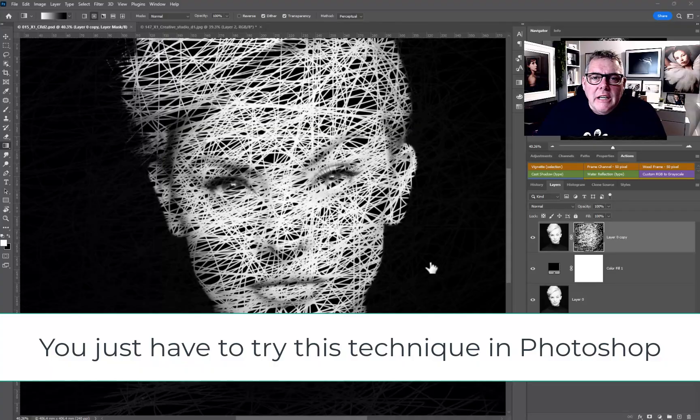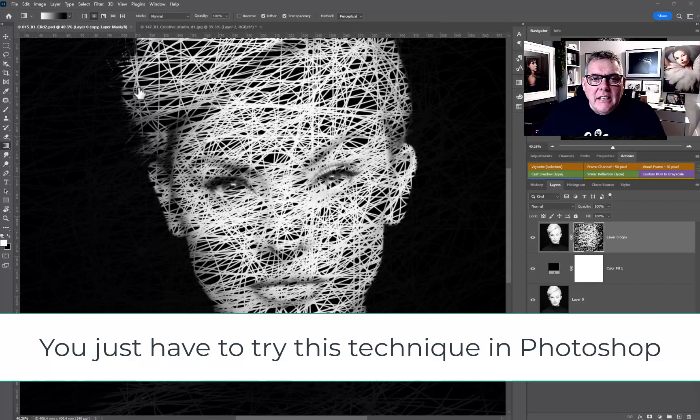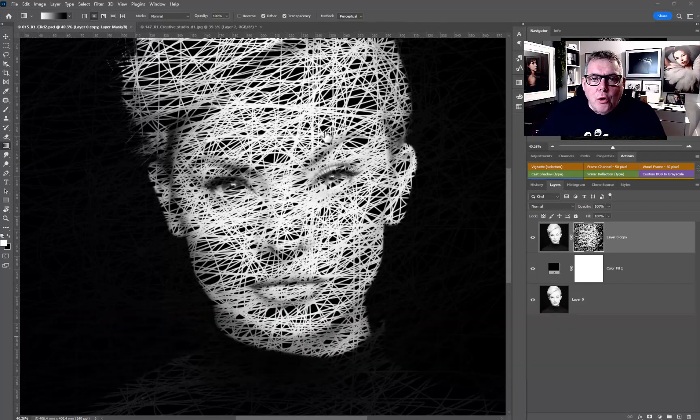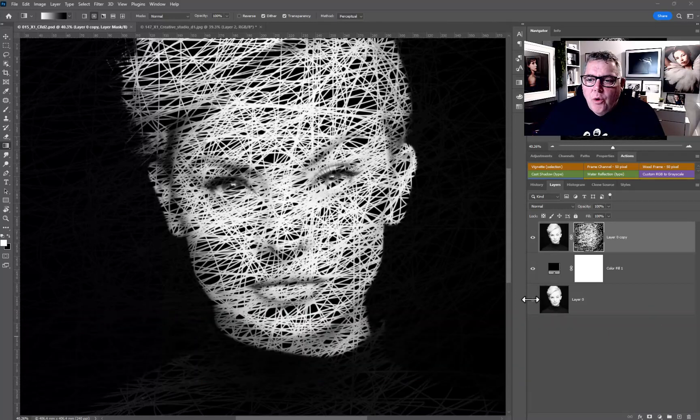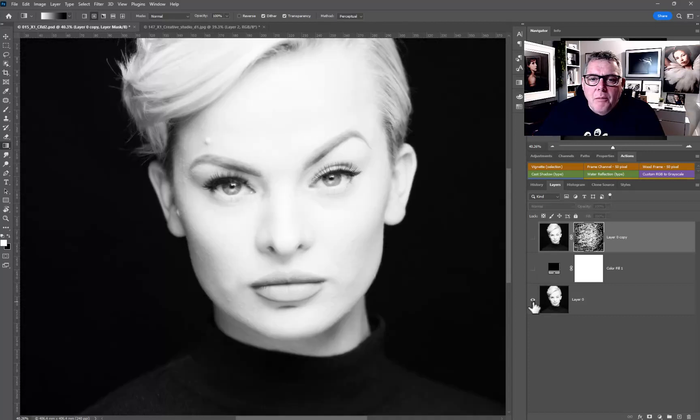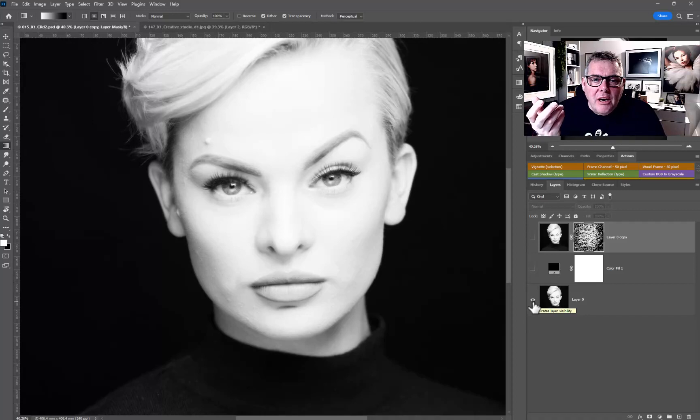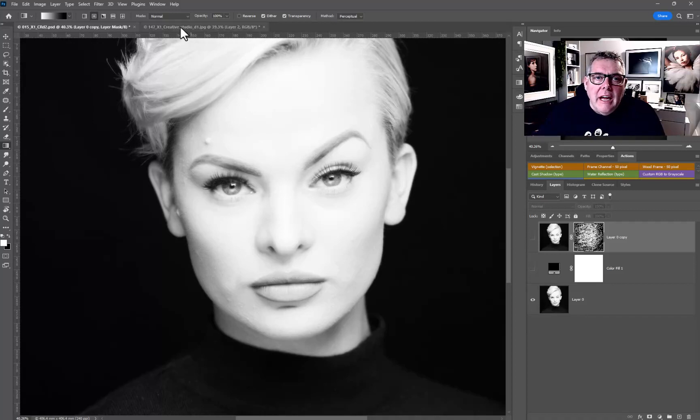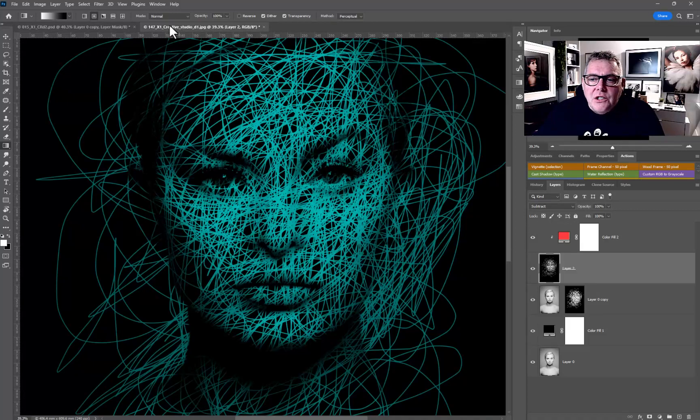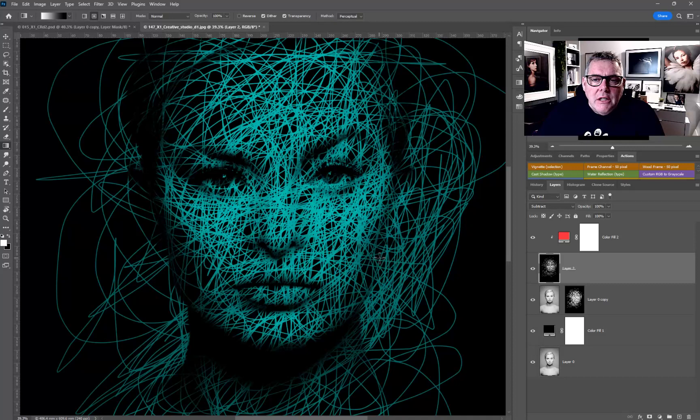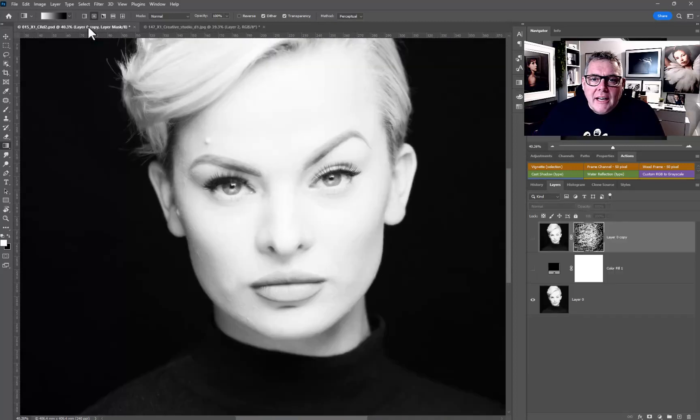This film will look at a technique that will add a kind of string effect to a portrait. Basically we're working on either a full face on a dark background, which is the easiest thing to do, or we're going to be using a full face on a lighter background.